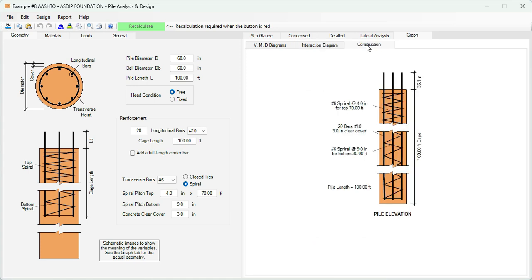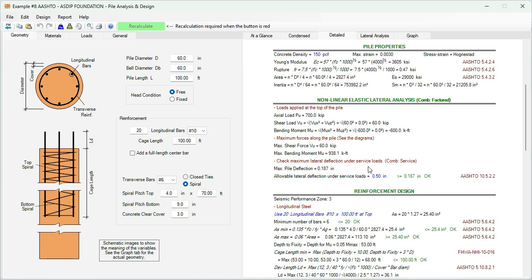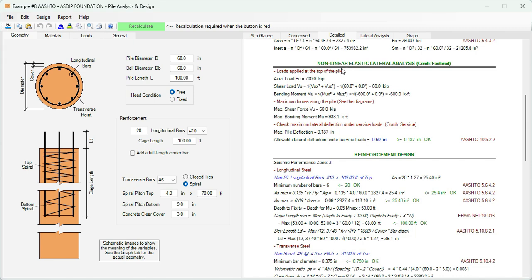If we go to the construction tab, this shows a pile elevation showing the rebars. If we go to the detail tab, we can go in more detail in the set of calculations. Here the program reports the applied loads: axial 700 kips, shear 60 kips, and moment 600 kip feet.